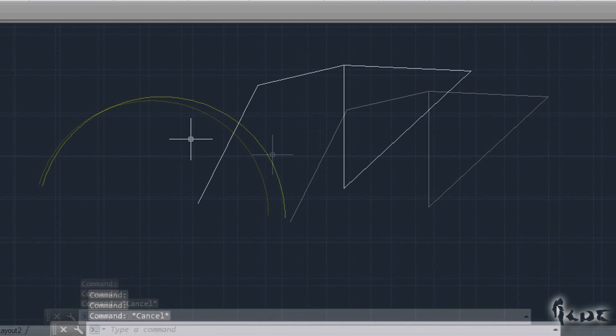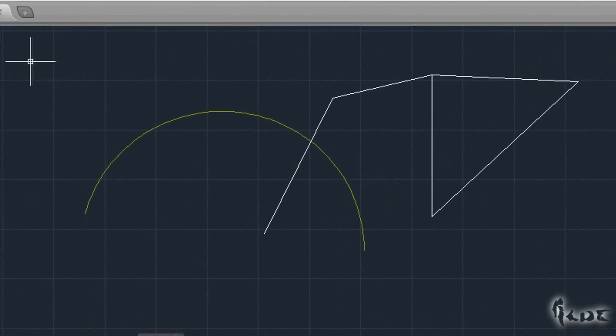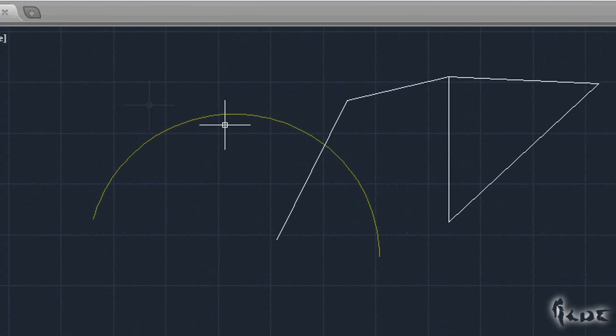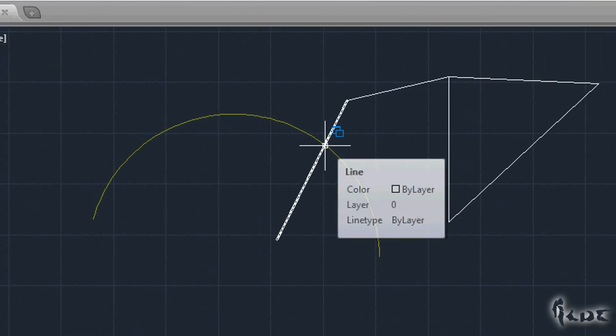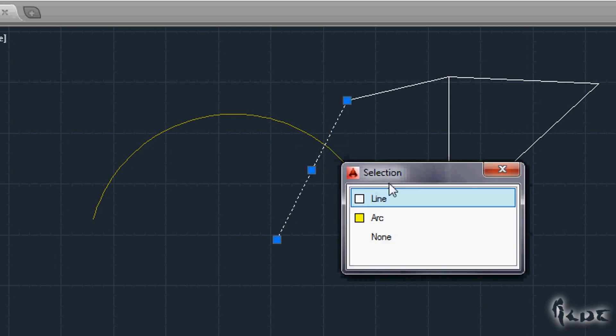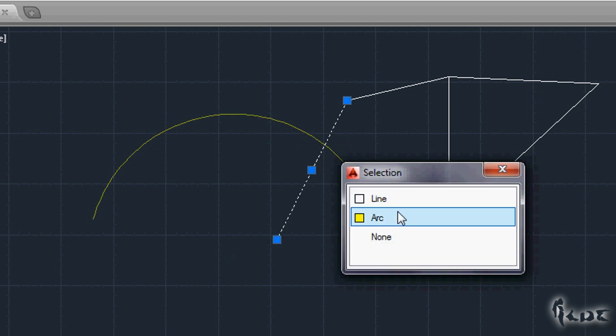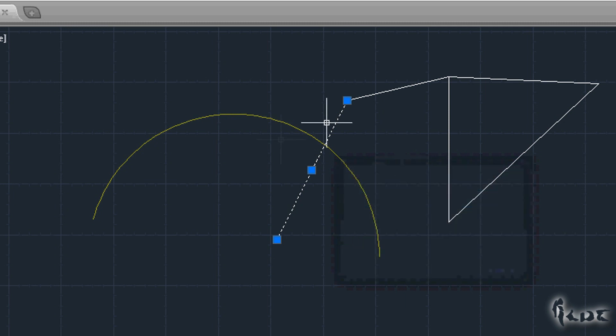In case there is overlapping between two or more objects in one point, two small blue rectangles will appear next to your pointer. If you click, you can choose which object to select.